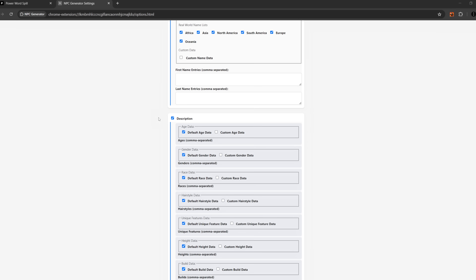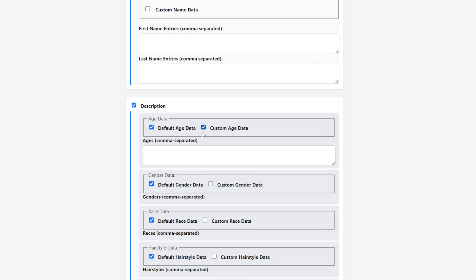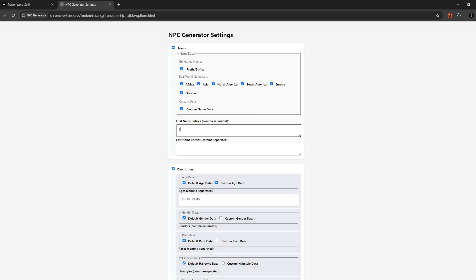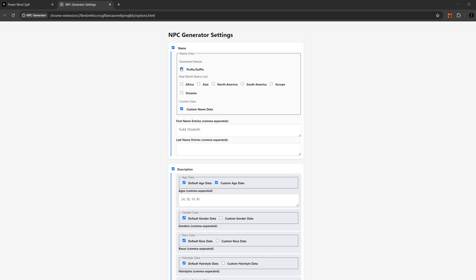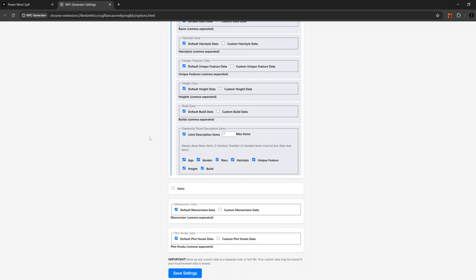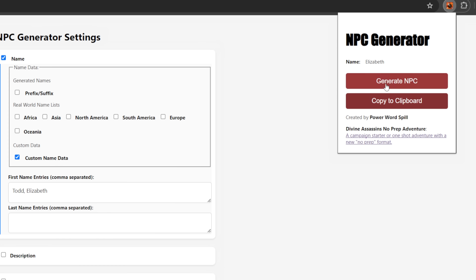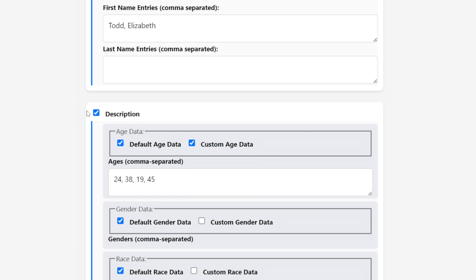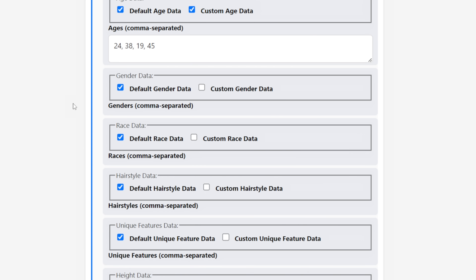If you enable a section, you're presented with a text box where you can enter your own information. Let's say you really like the names Todd and Elizabeth and you want to make sure there are characters in your world with those names. Just enter anything in a comma-separated list and it'll be mixed in with the default data. Or you can check the box to only use custom data and now all of your NPCs are either named Todd or Elizabeth. When you enable the description section, you can see that each part of the description can be enabled or disabled and you can add your own data for each individual piece.